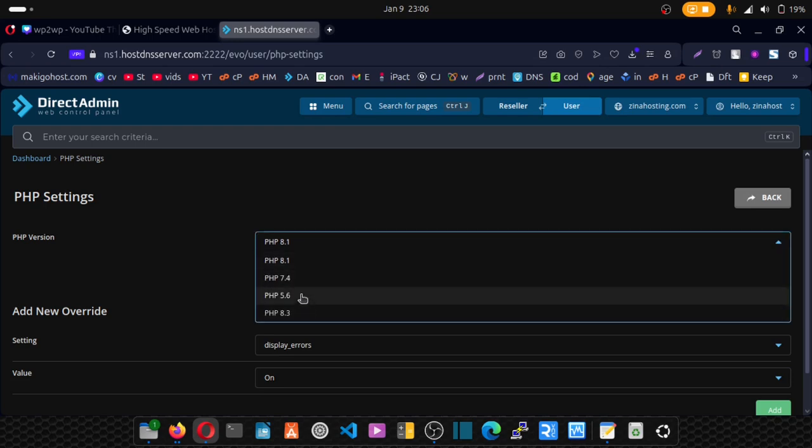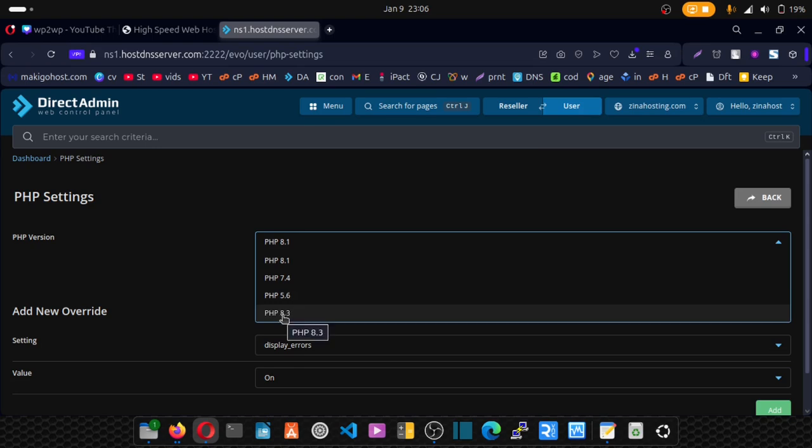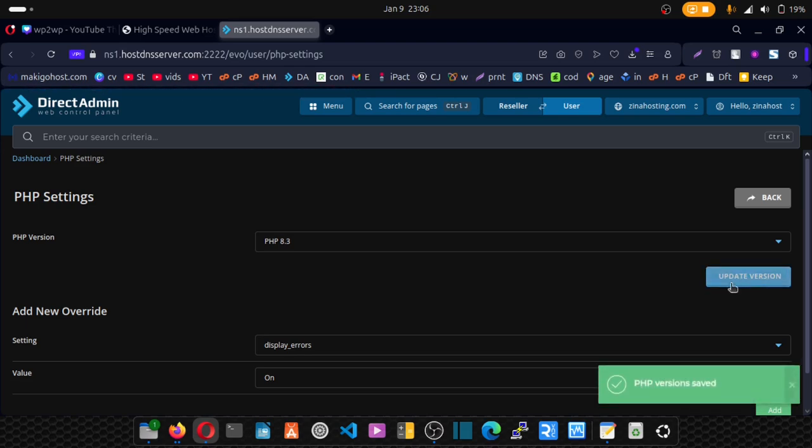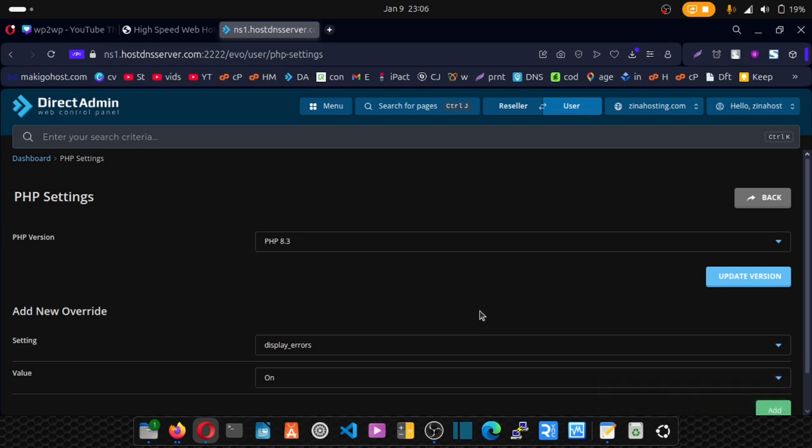Switch your PHP version from here. So let's see, I want to switch it to version 8.3. I can pick that and then click on Update Version, and my version has been updated successfully. Now if you are doing this on a subdomain,